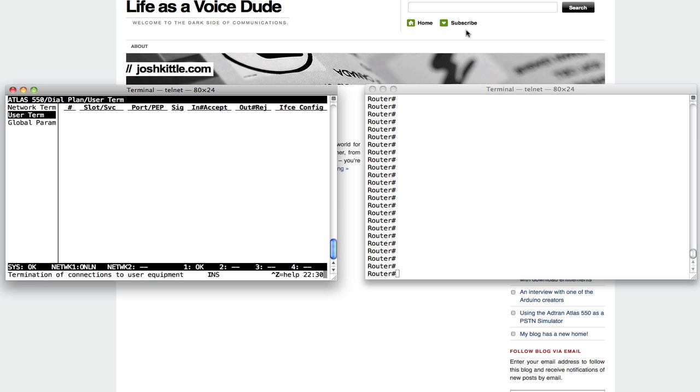So I wanted to show you just a little bit about the Atlas 550, how to program it, how to do some basic dial planning with it.